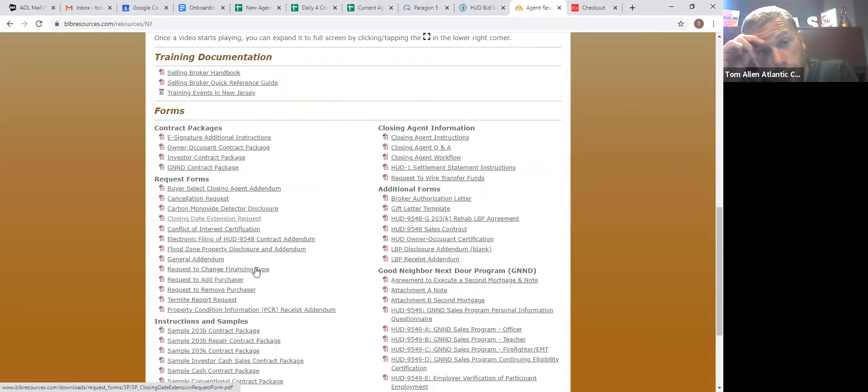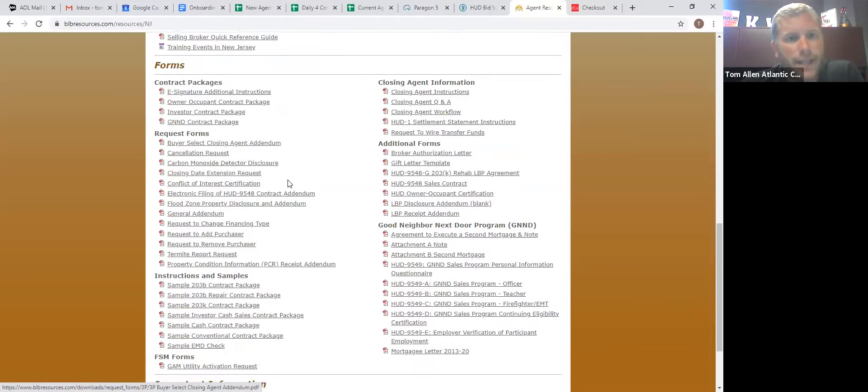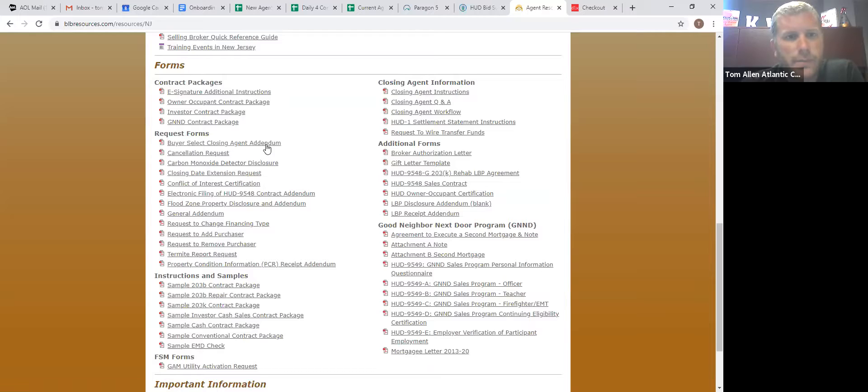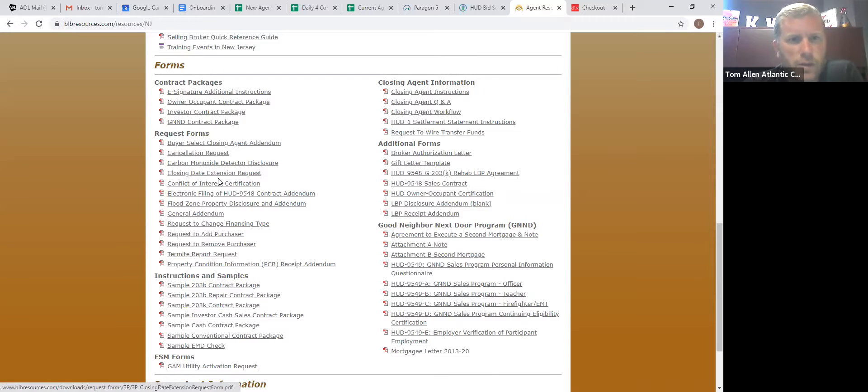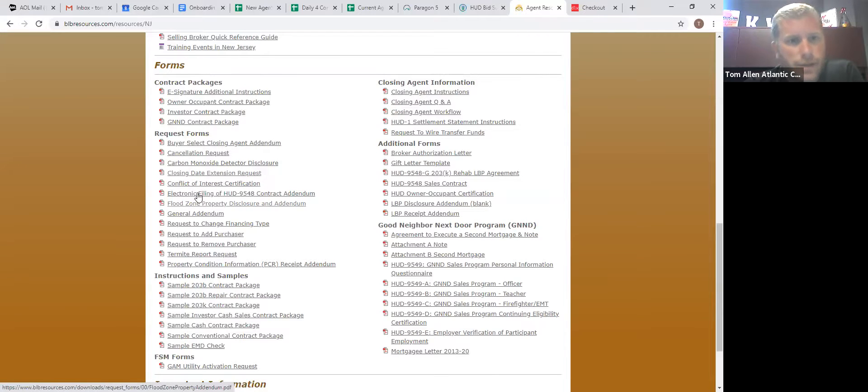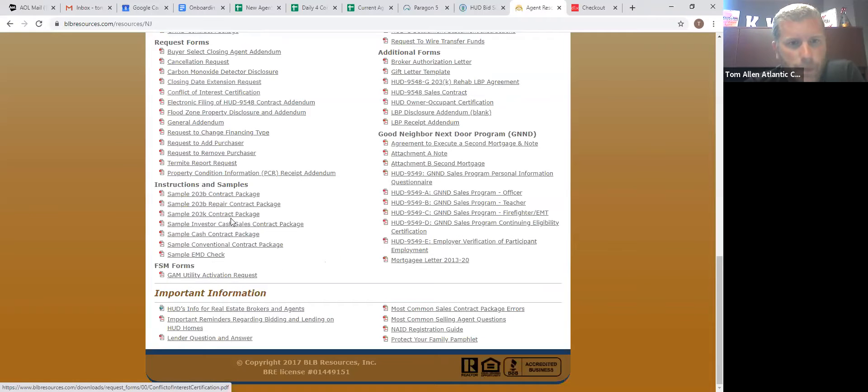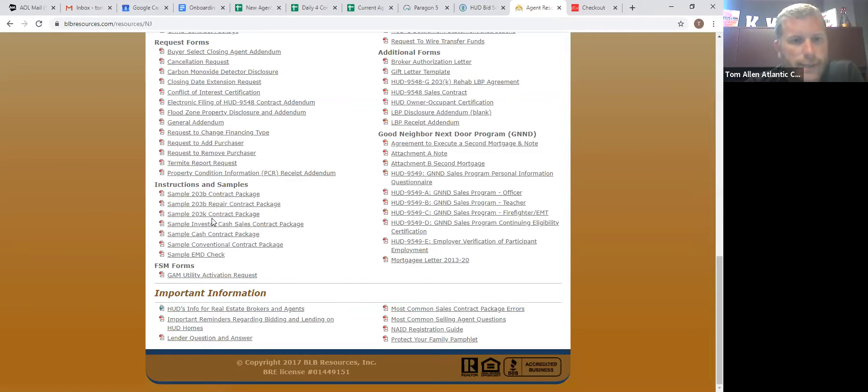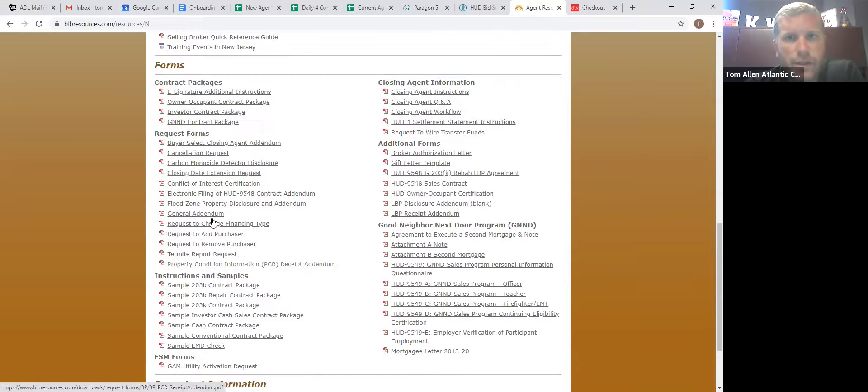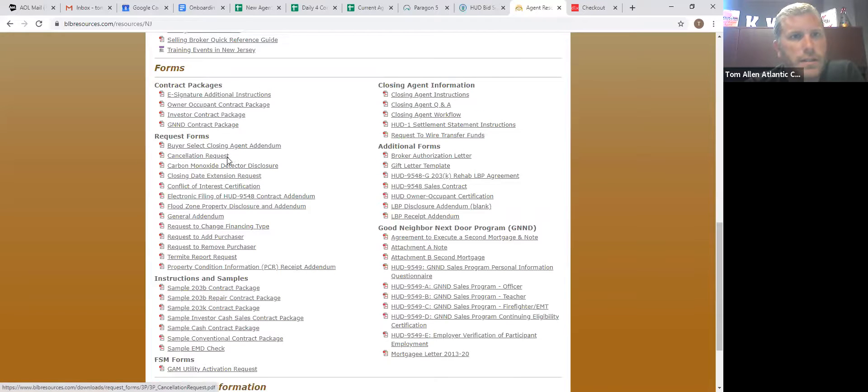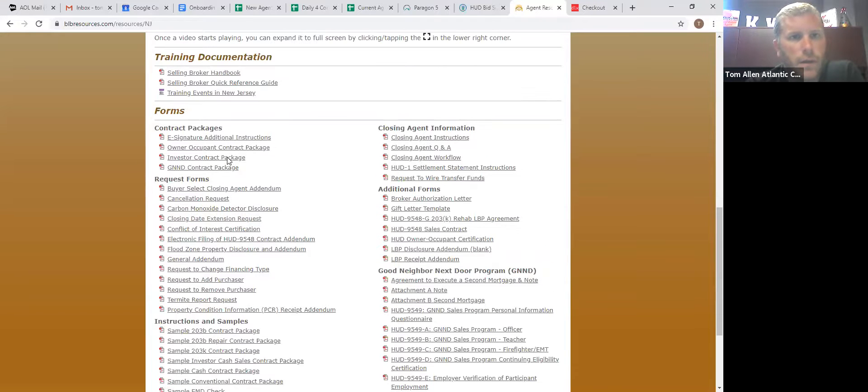This site also blbresources.com has basically every kind of addendum you could use. Cancellation request, closing date extension request, all that kind of stuff. They have samples of contracts. Basically everything you could need is on the site.